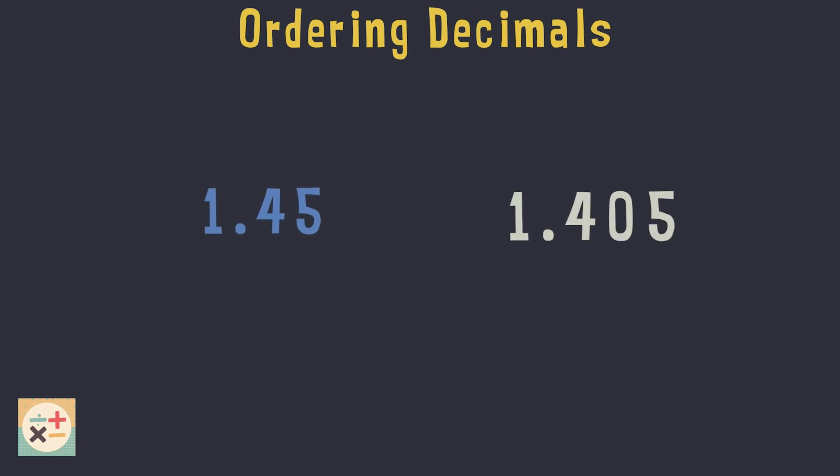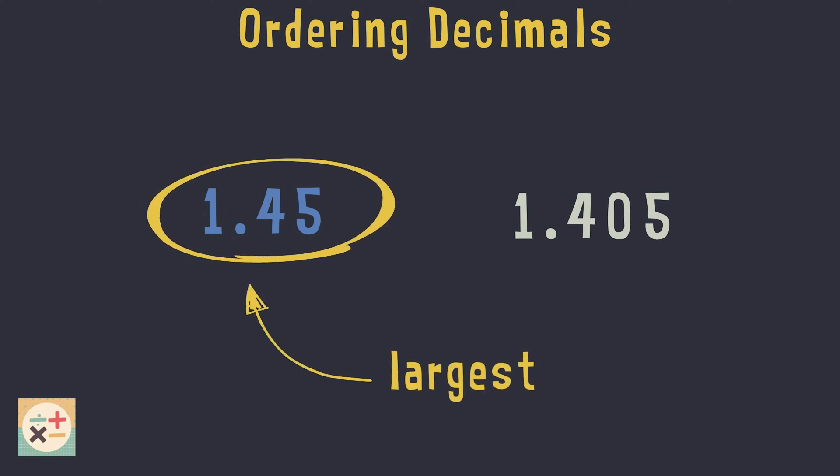Have a look at these two decimal numbers. Which one do you think is the largest? Well the largest number is actually 1.45. So even though 1.405 may look larger, it is in fact the smaller one. Let's see how this is worked out.